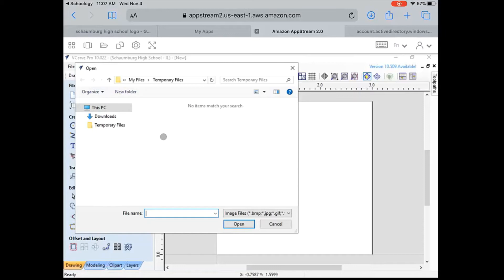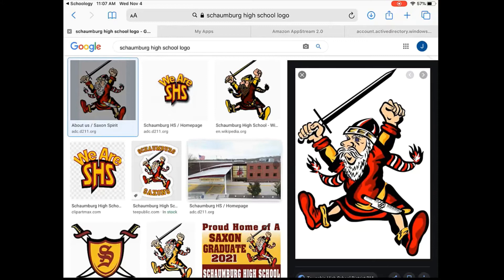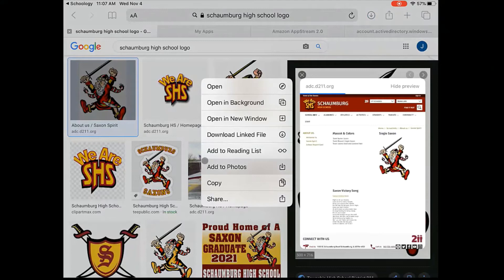In the computer lab on a traditional PC with VCarve, all we would do to bring in our image is file, import, import bitmap. But when I do that I don't have access to the files on my computer because this is an iPad. Instead we have access to something called temporary files. So what we're going to have to do is upload our image into temporary files. First we need to find that image — I'm going to open a new tab and Google the logo or design that I want. I'm going to tap and hold on the image so a window comes up, then add to photos.